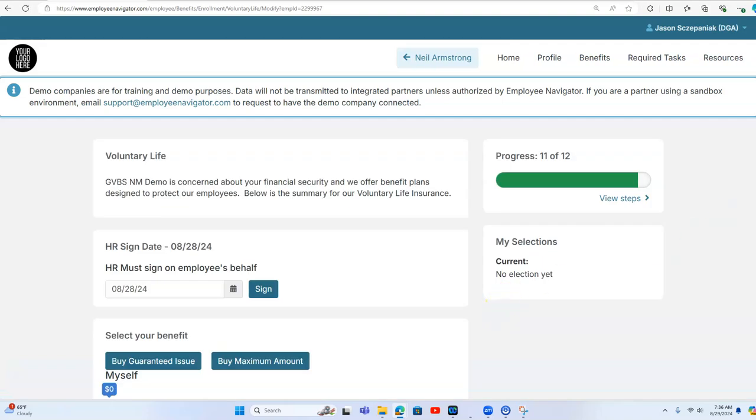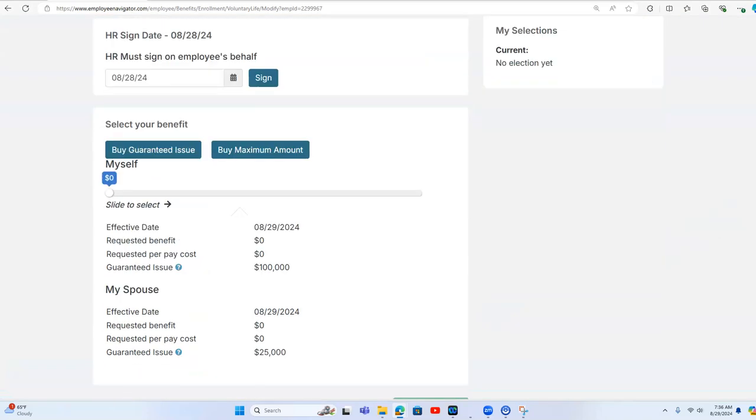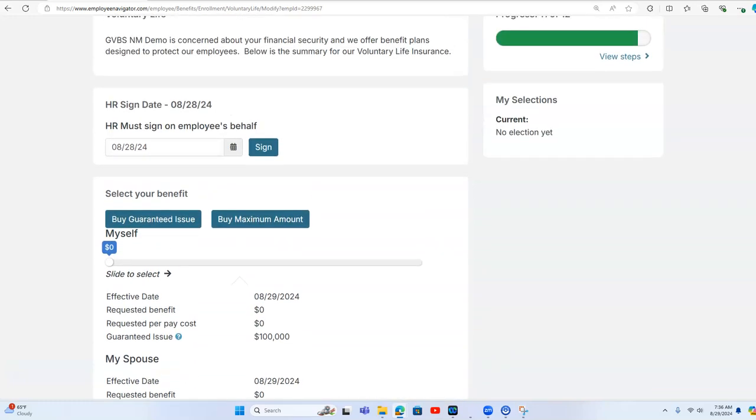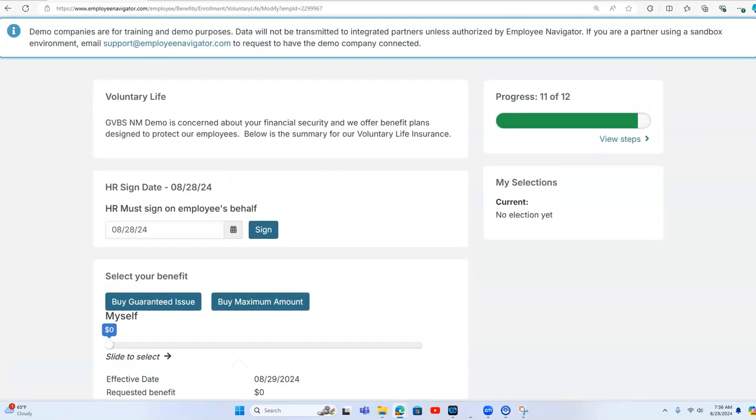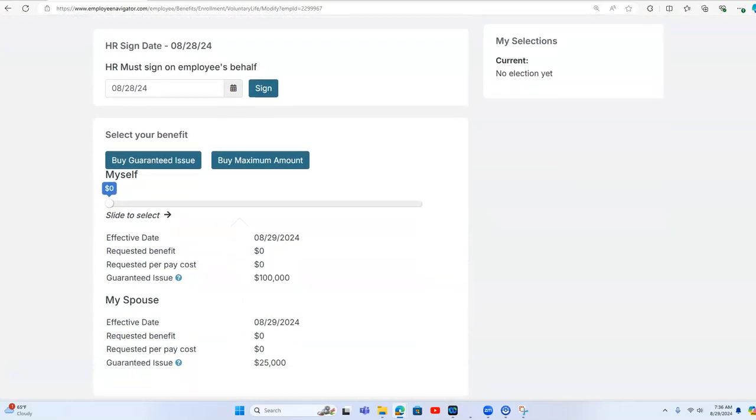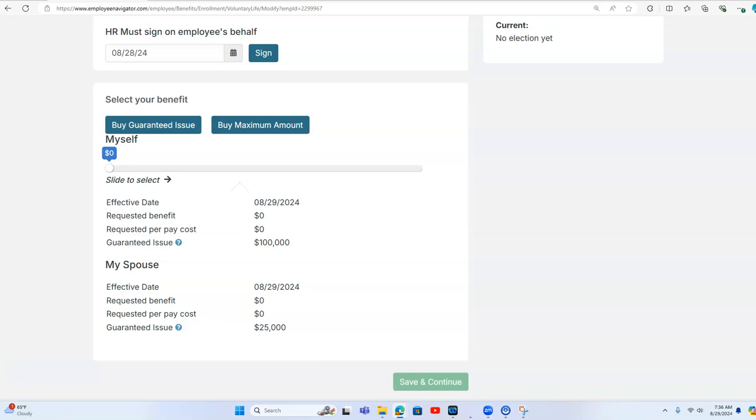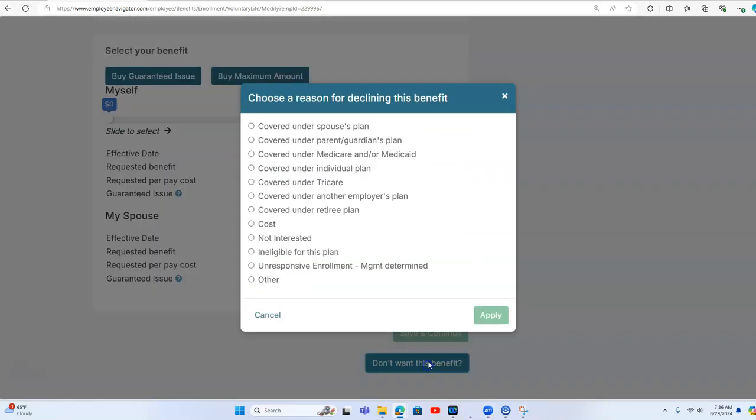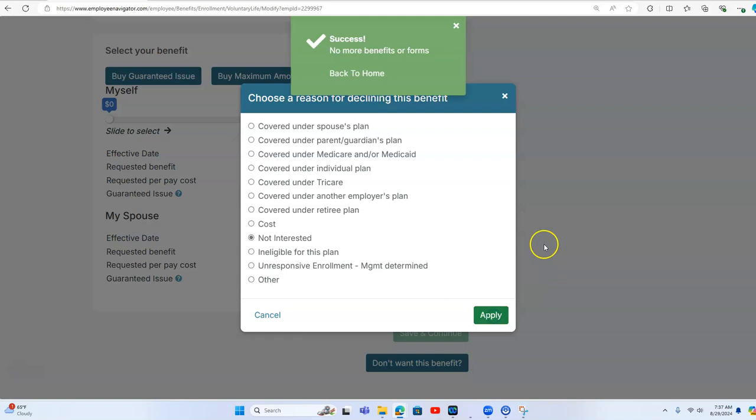And then the last thing is life insurance, additional life insurance. If you want to offer that, I'm just going to hit decline on that too. So I'm going to hit not interested and hit apply.